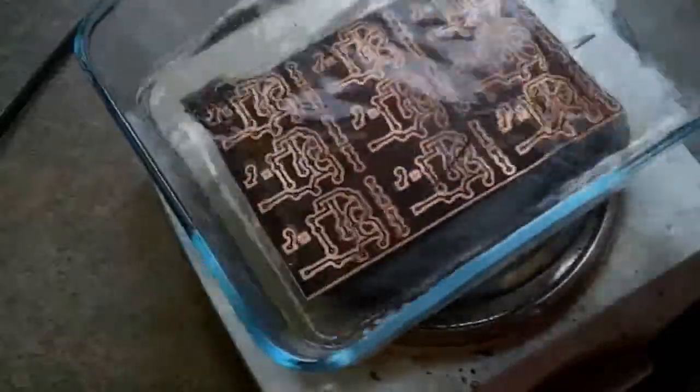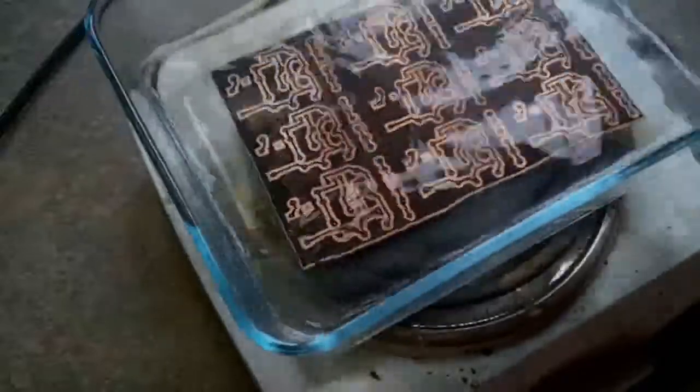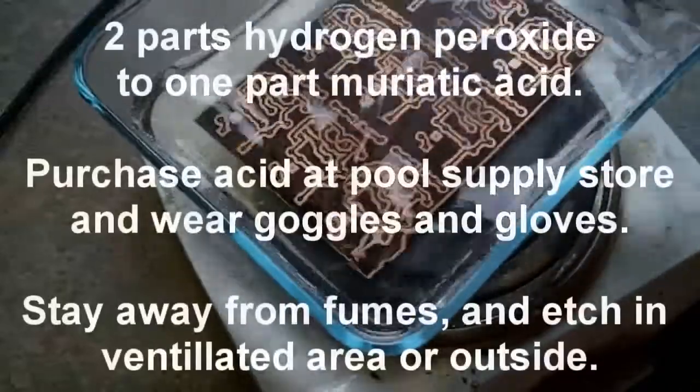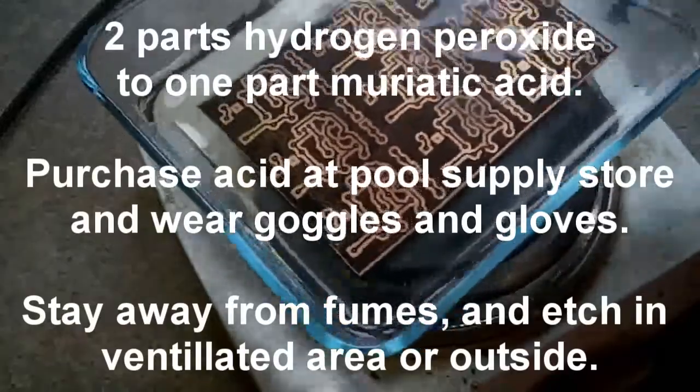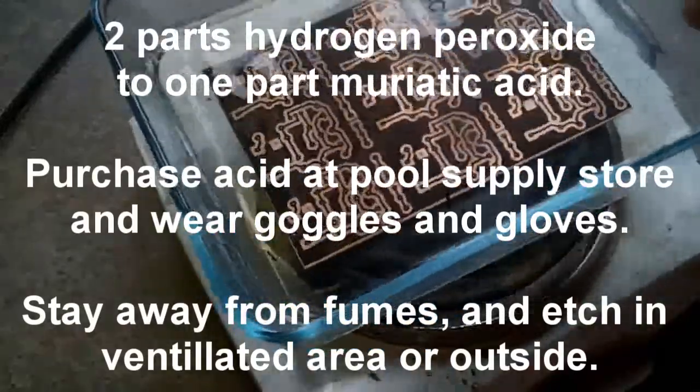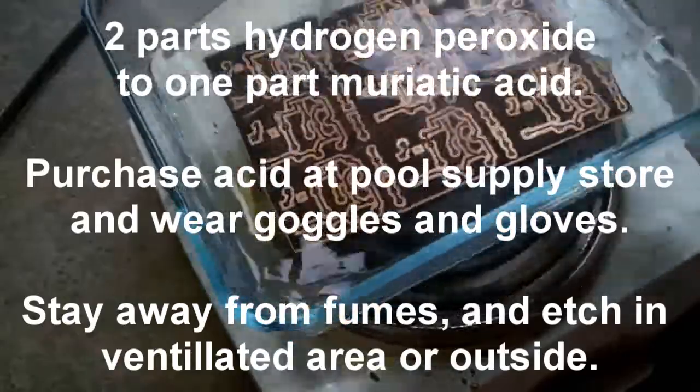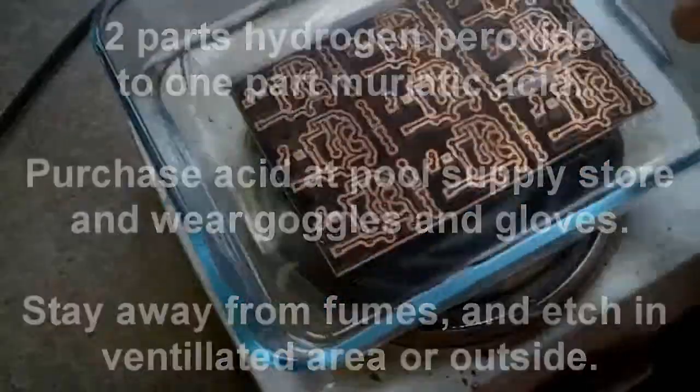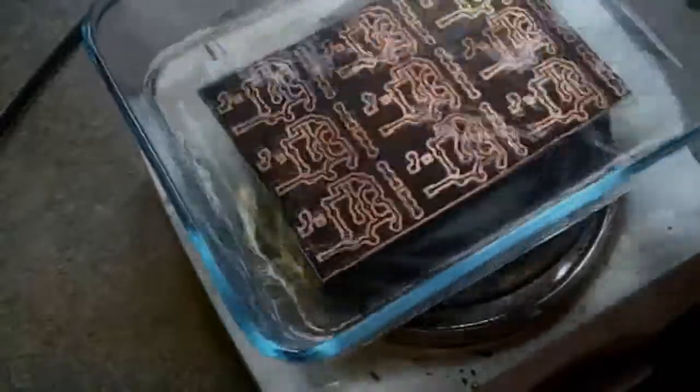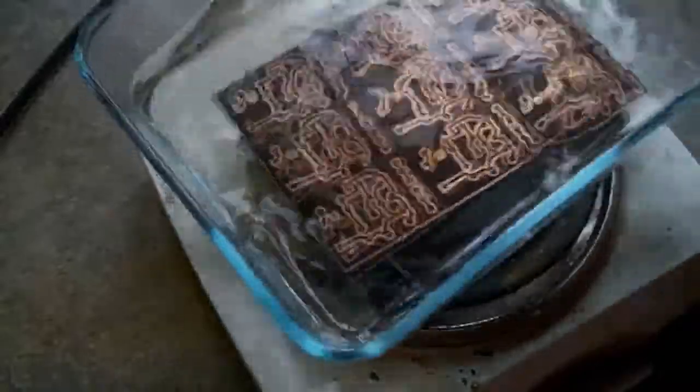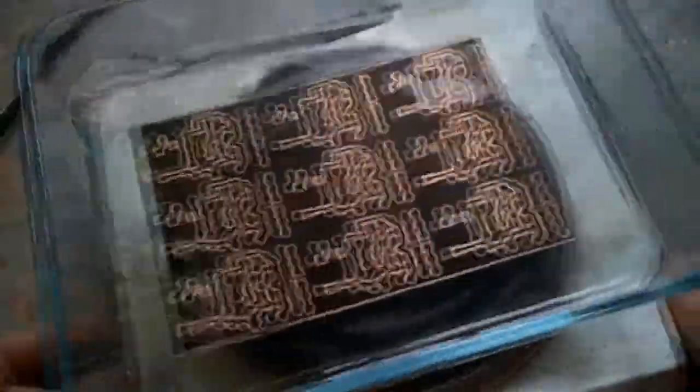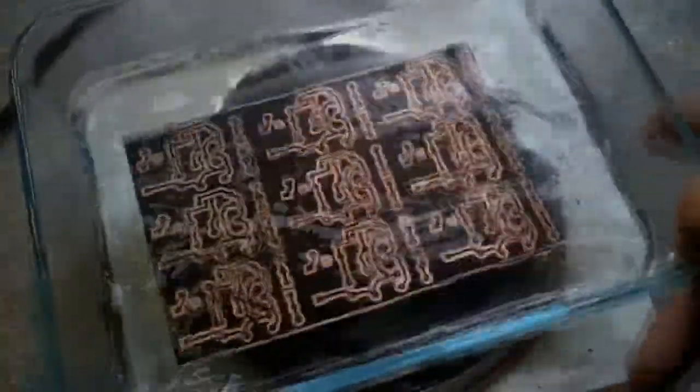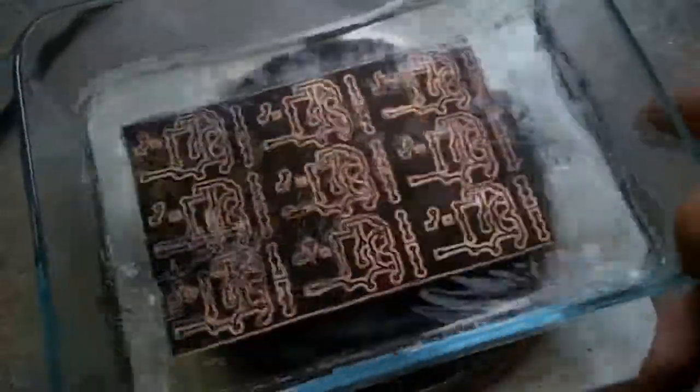If you don't have that, which I didn't know at the time, but if you use two parts hydrogen peroxide and one part muriatic acid, which you're going to get usually at a pool store, that'll also do the same thing. You'll have to wear safety goggles and all that, but I hear it works just as well, if not better, since it's practically free. So I'll come back to this.